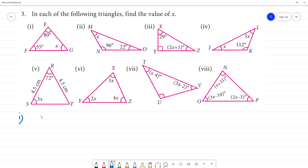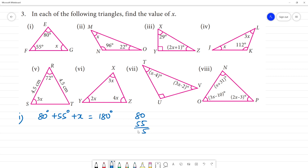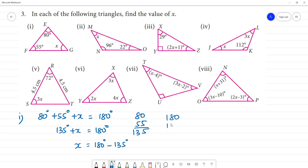First triangle: 80 degrees plus 55 degrees plus x equals 180 degrees. 80 plus 55 is 135. So 135 plus x equals 180 degrees, which gives x equals 180 minus 135. This is 45 degrees. So x equals 45 degrees.